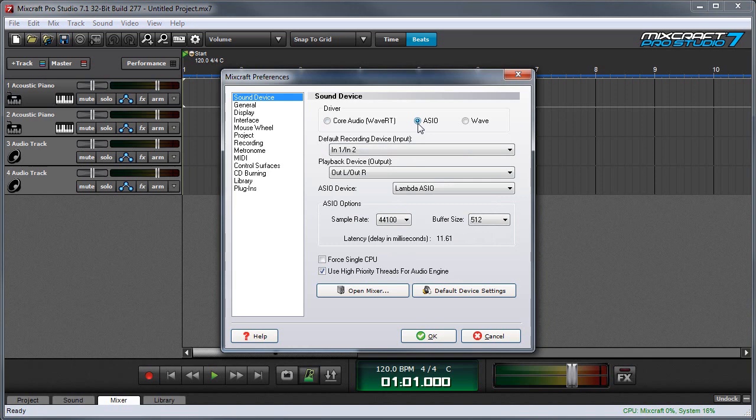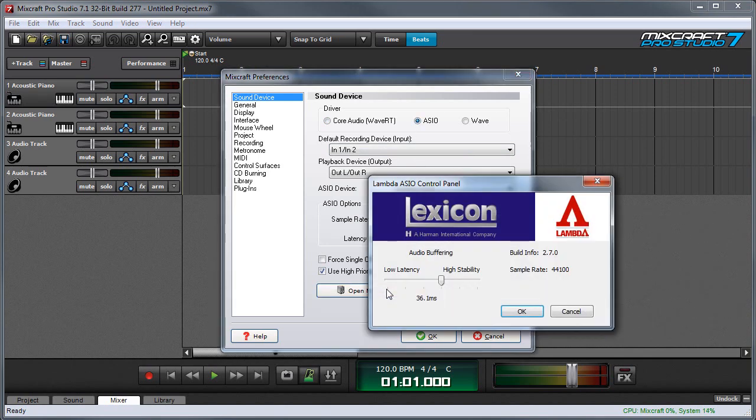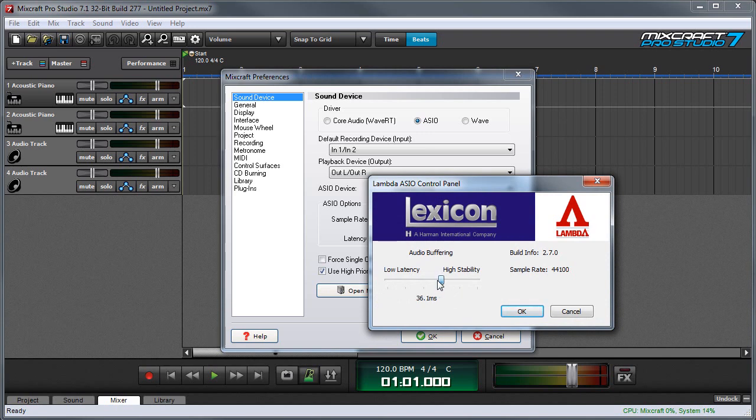Some ASIO drivers let you adjust device settings by clicking the Open Mixer button right here. And you can see this is adjusting my Lexicon Lambda, and right here is the latency setting. Other ASIO hardware sometimes uses an external helper application for device settings. Be sure to consult your audio hardware's documentation for full information.